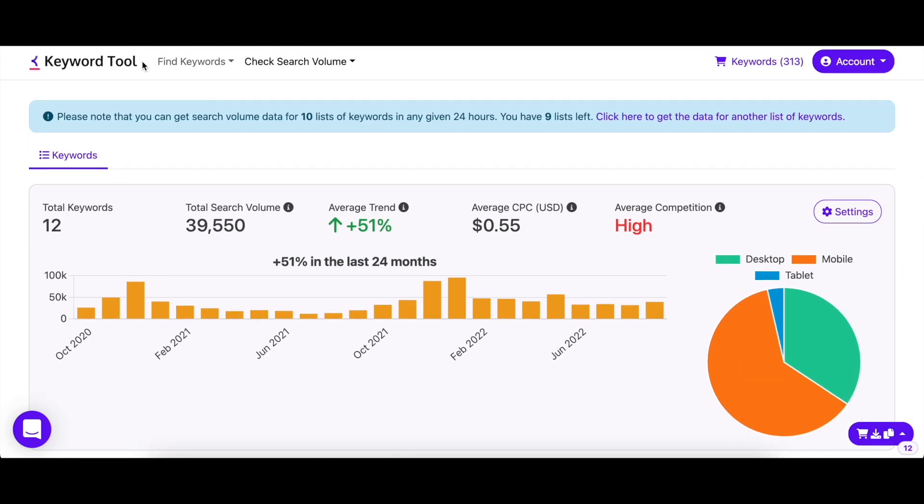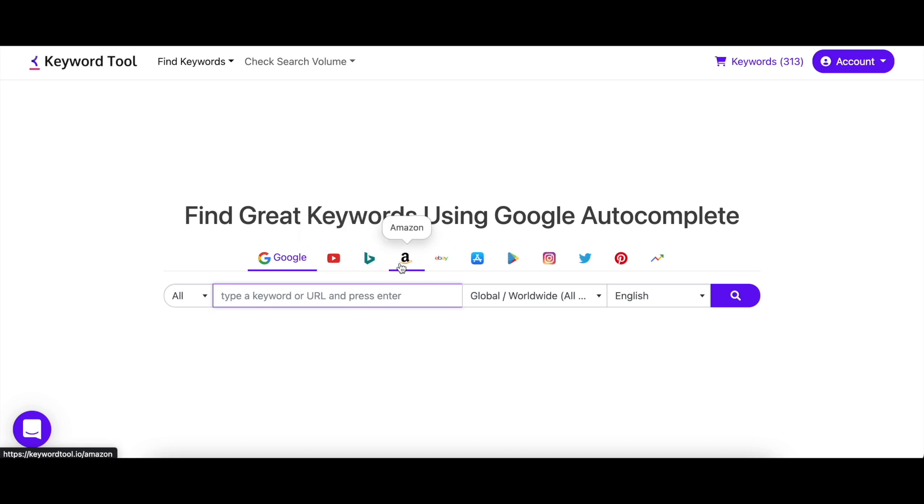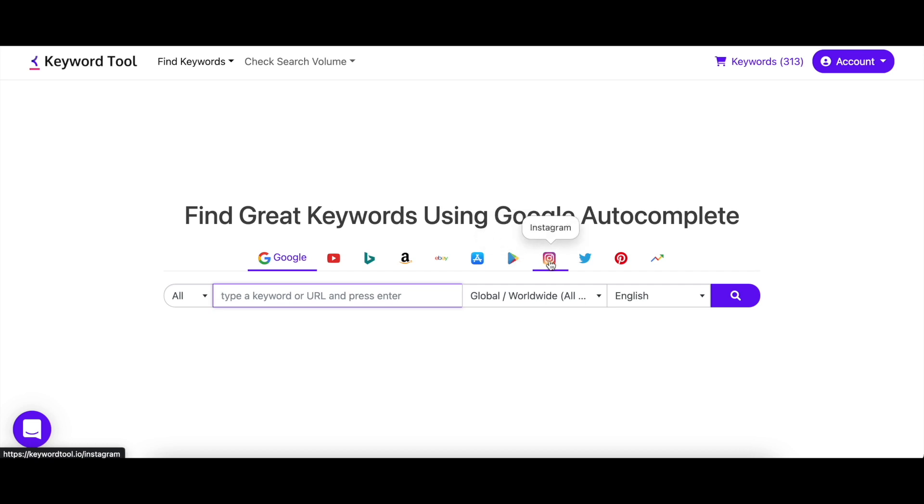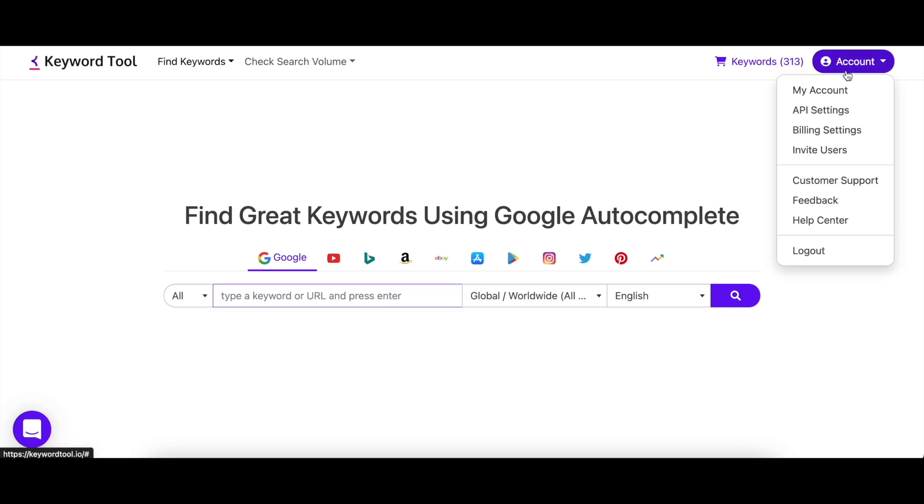Keyword tool is a one-stop solution for your SEO and digital marketing needs. That's why it offers 10 more search engines, all included in the pro subscription. From social media platforms like Instagram and YouTube to e-commerce giants such as Amazon and eBay, keyword tool takes care of your every need.